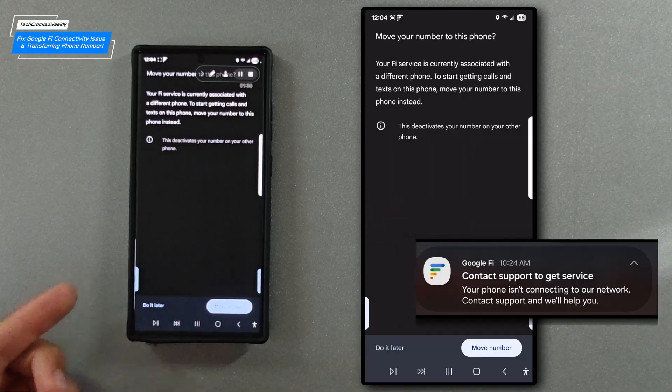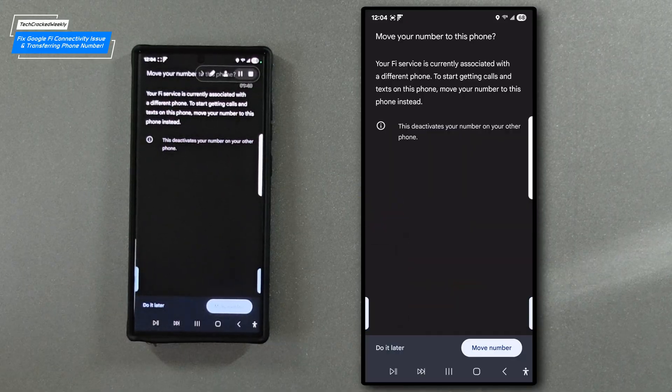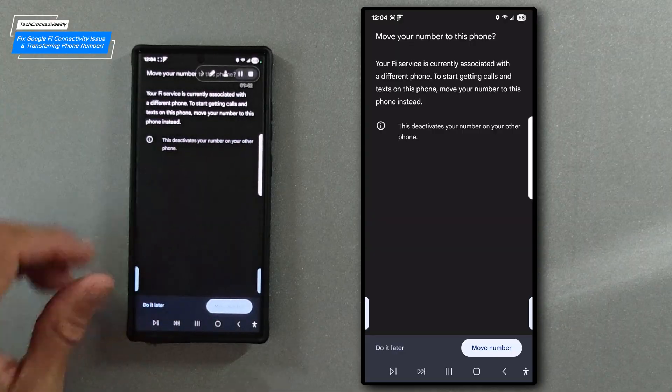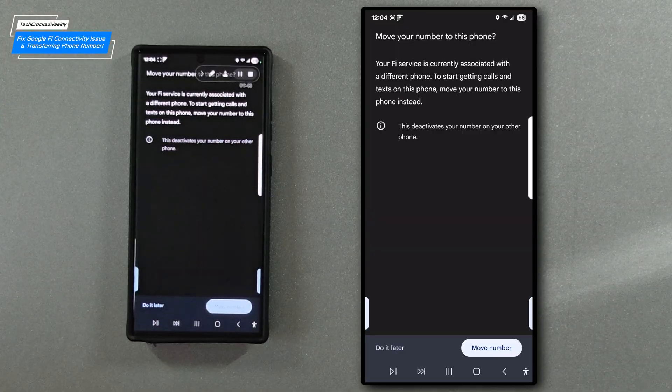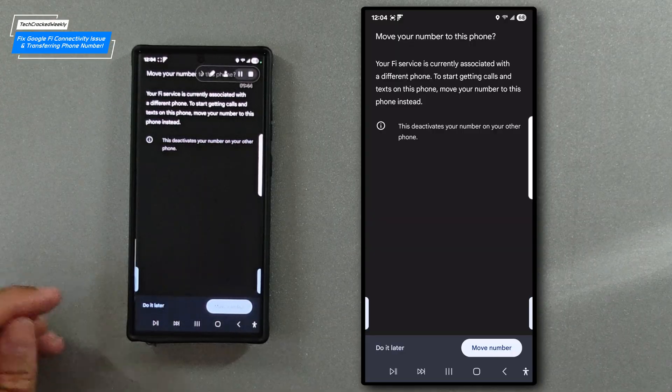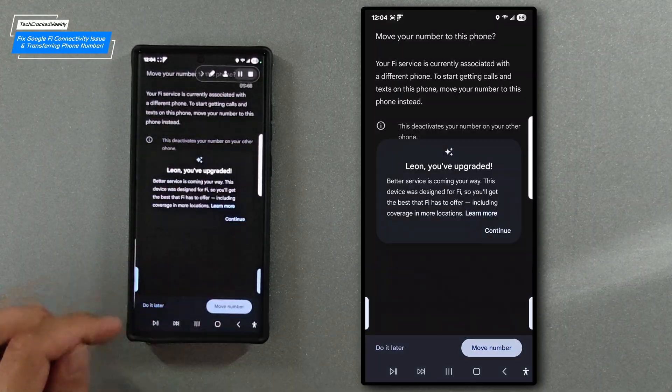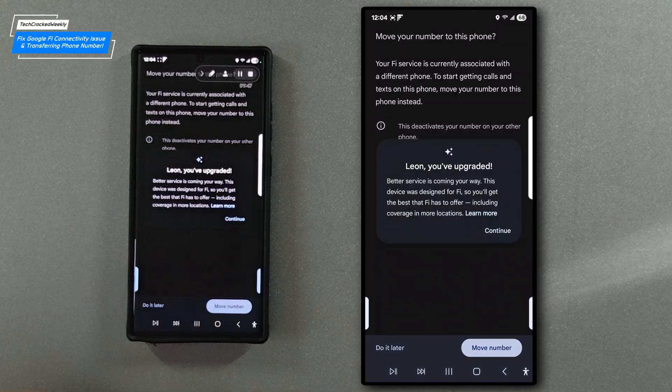So here we are in the Google Fi app, we're actually on the move your number page. We're going to look for move number at the bottom and select it.